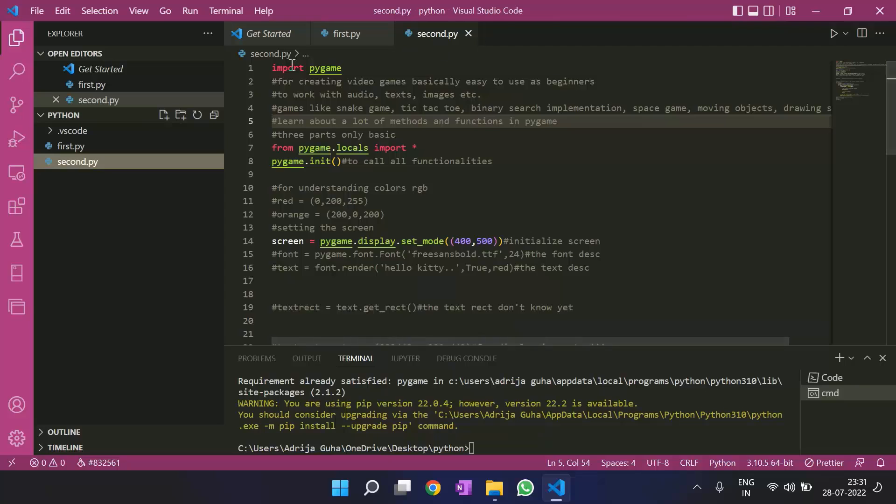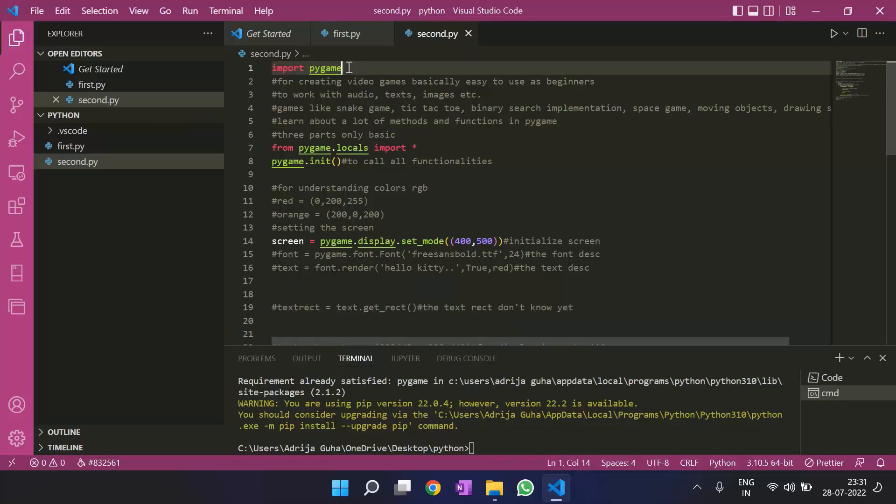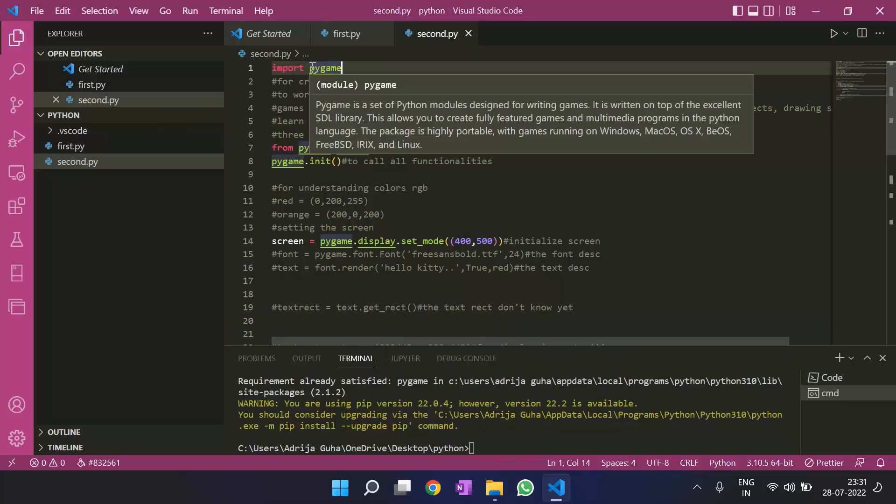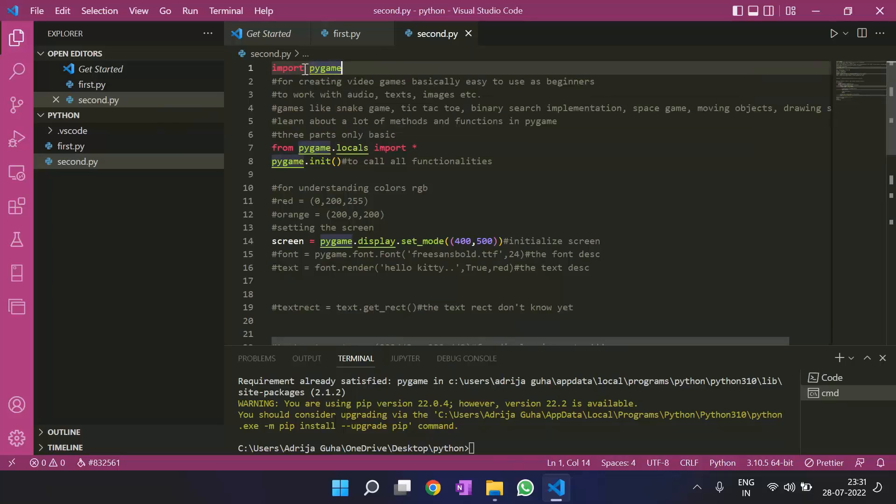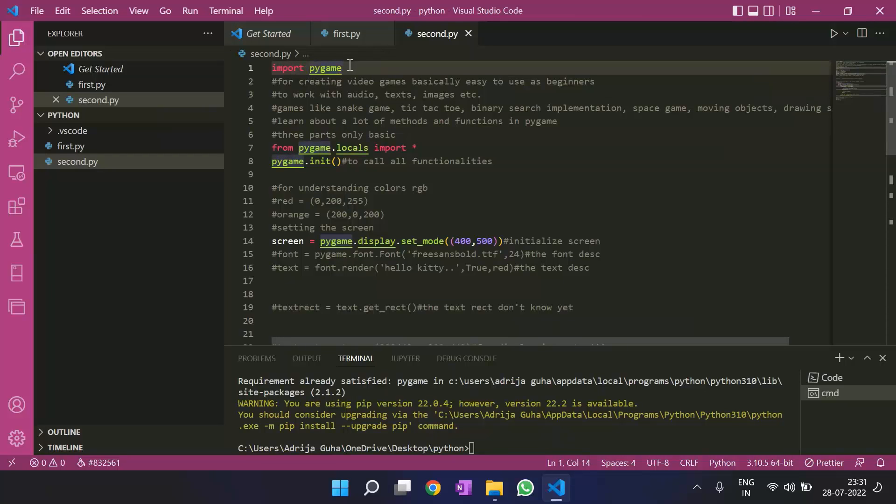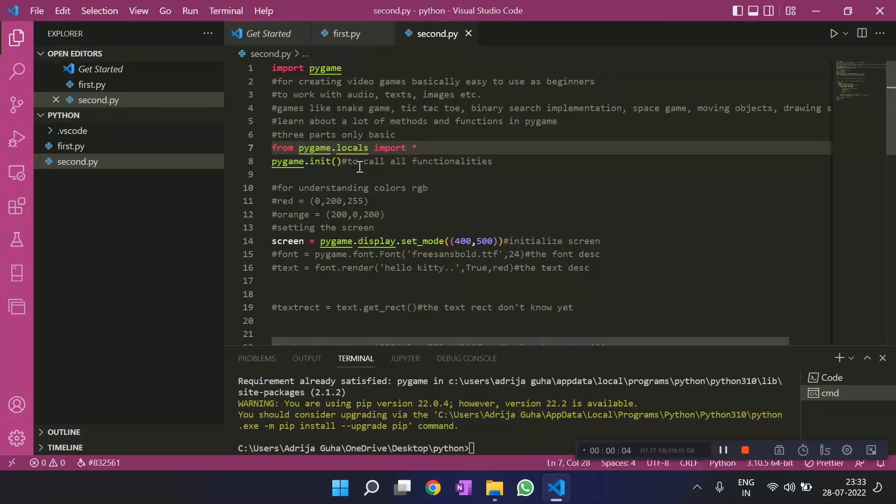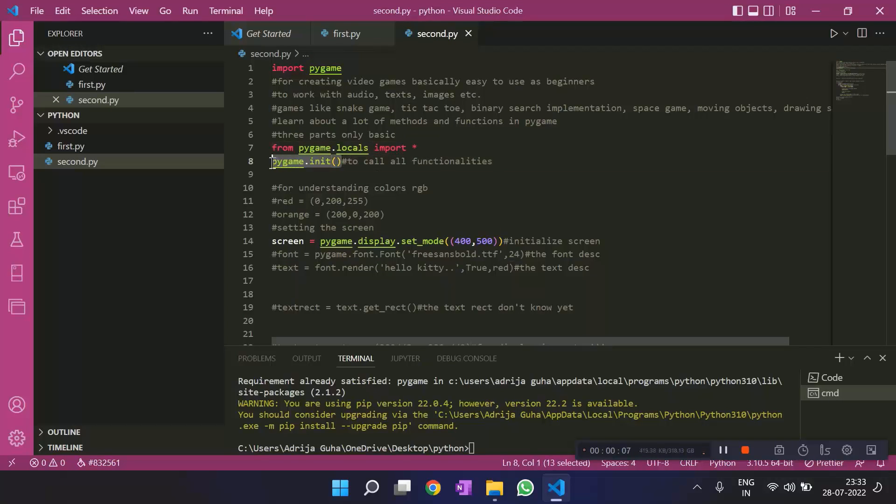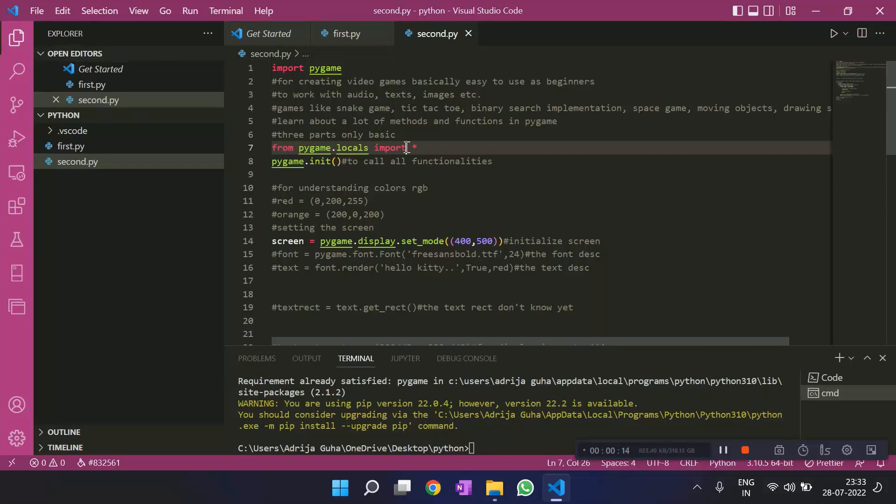So, first of all, importing a module. This is how you do it in Python. You write import, and then you write the name of the module that you want to import. Then we have this initialization part, that is pygame.init. Don't worry about from pygame.locals, it's another method of pygame. We'll talk about it later.